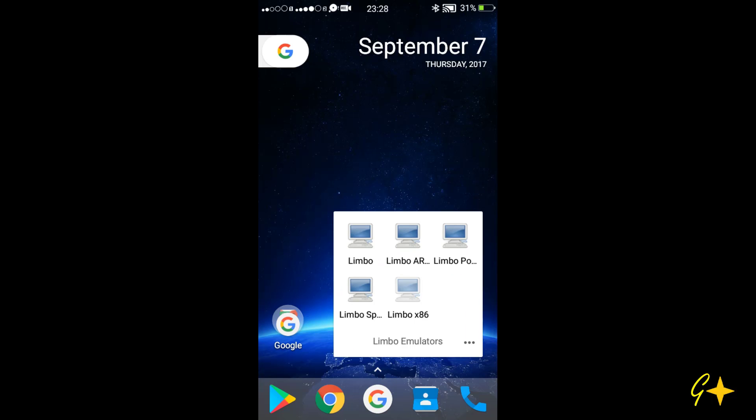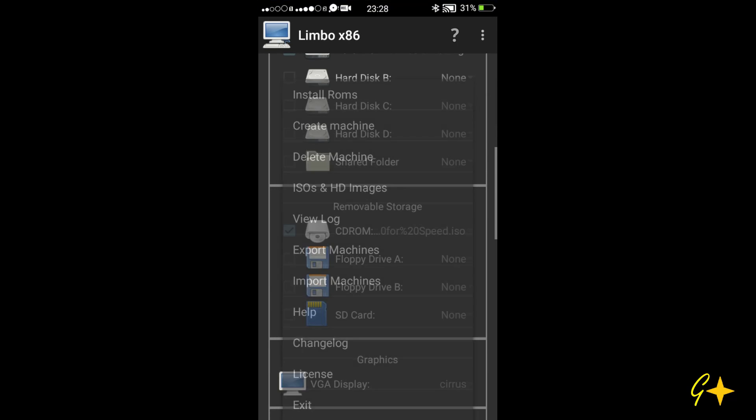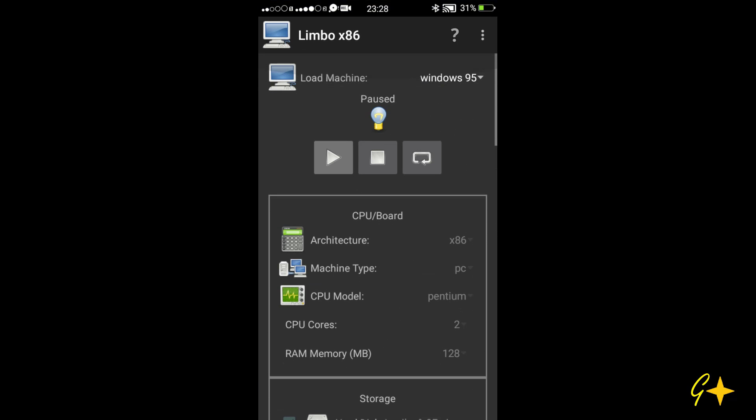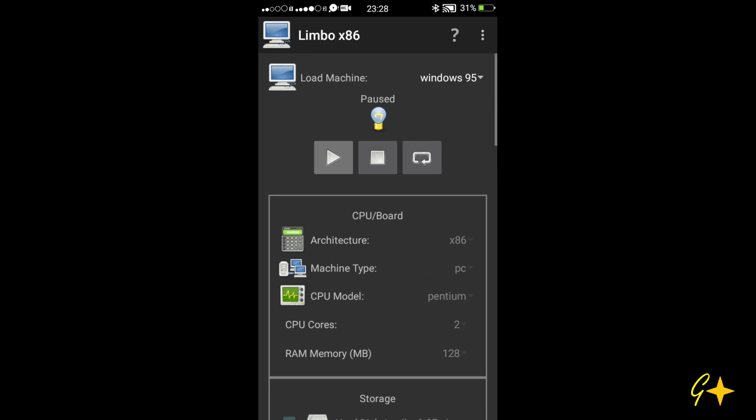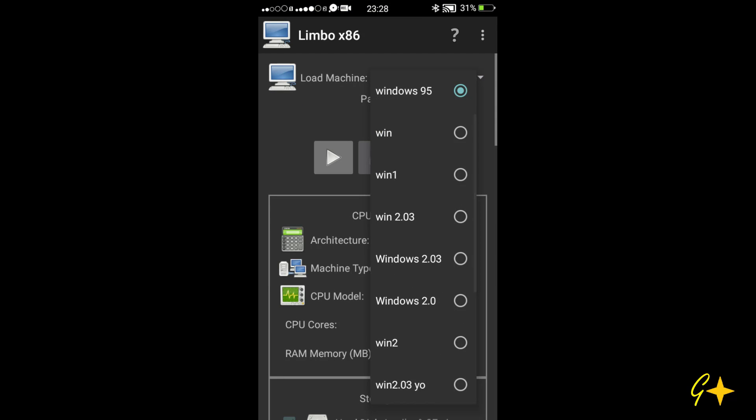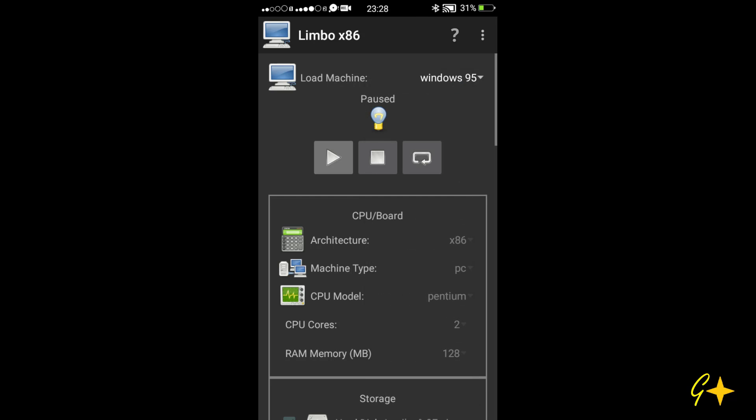I will start the Limbo X86 emulator. I am using the Windows 95 version machine for testing the gaming performance.